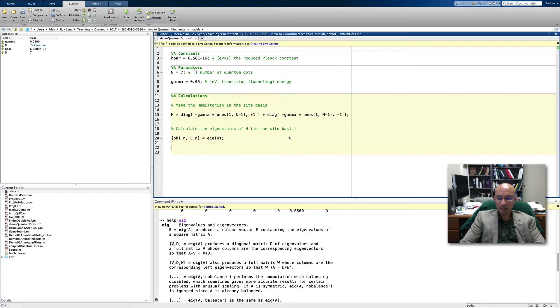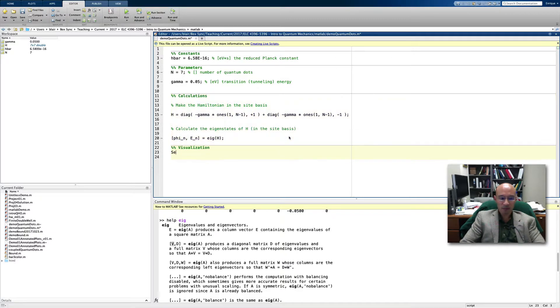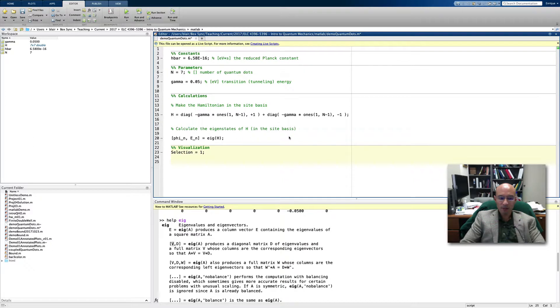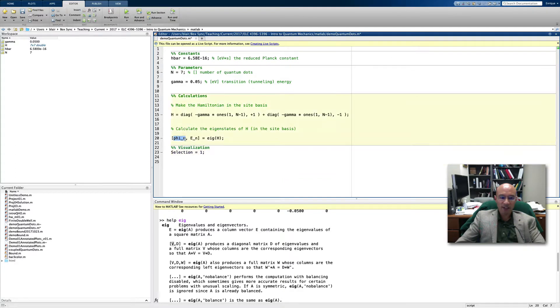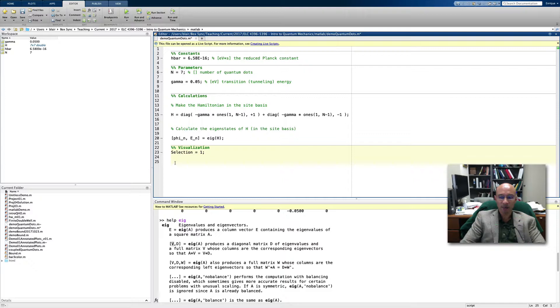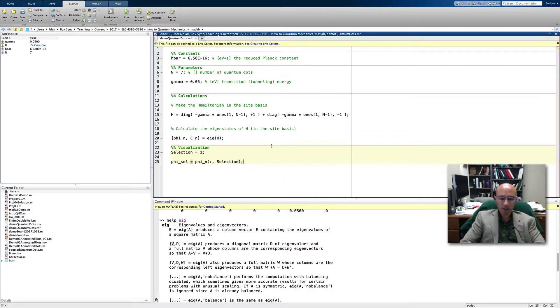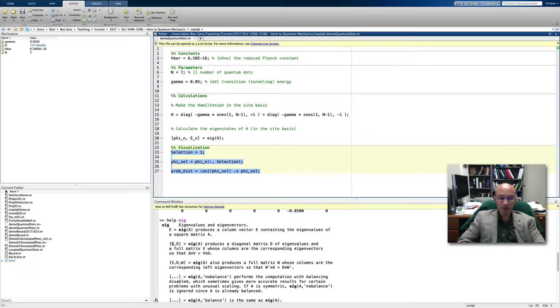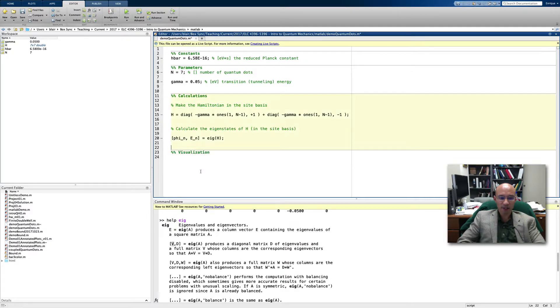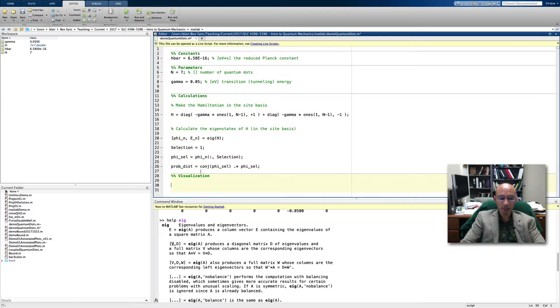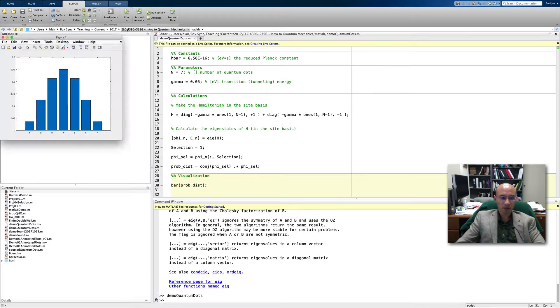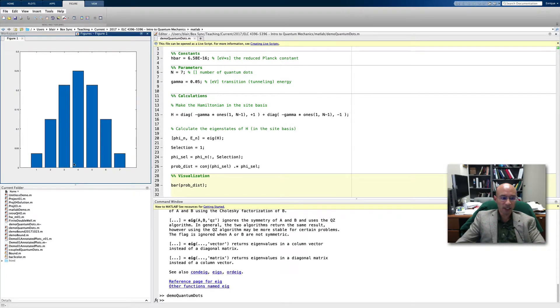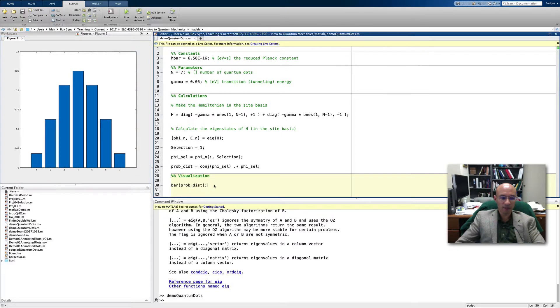To illustrate what we've just done, let's do some visualization. I'm making a selection variable. What we're going to do is plot the eigenstates. Each column of this phi sub N is a different eigenvector. So let's just pick an eigenvector and then plot it. We'll actually plot the probability distribution. So we're picking all rows and then this selection column, basically selecting a column, and then we calculate the probability distribution. Let's use bar. So here's our plot.